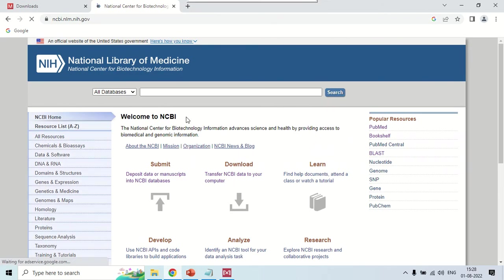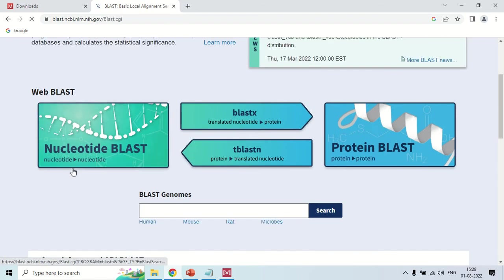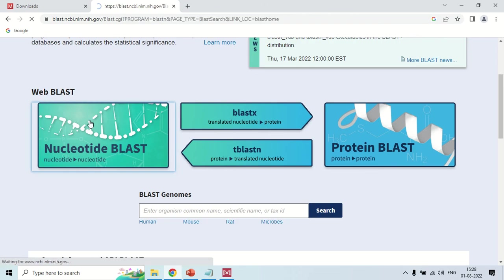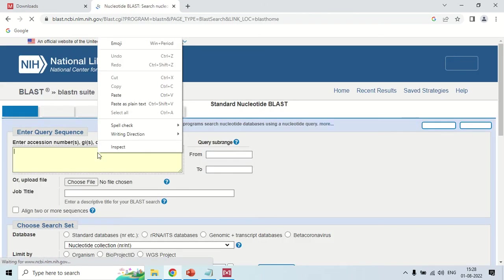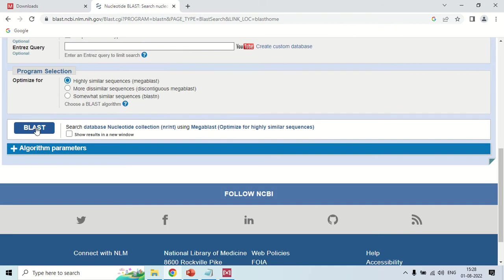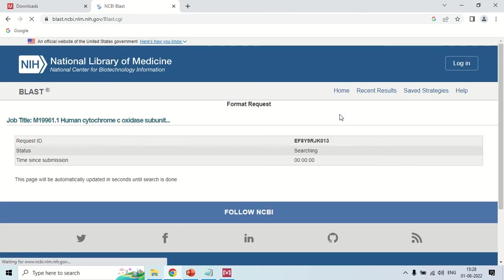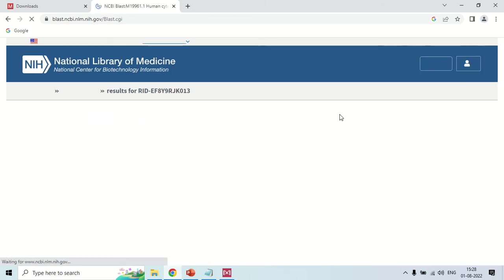Copy this sequence and open the NCBI website. Go to the BLAST option and choose the correct BLAST type. Since this is a DNA nucleotide sequence, click on Nucleotide BLAST. Paste your sequence and click the BLAST button.